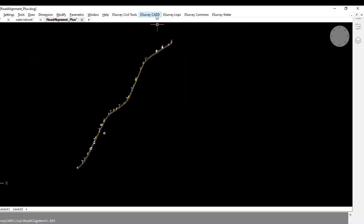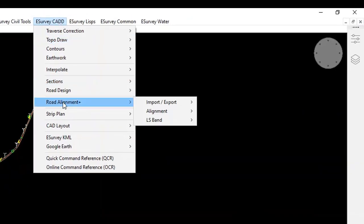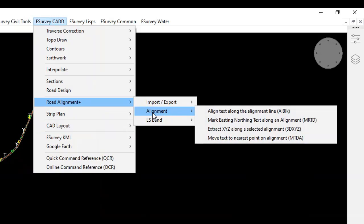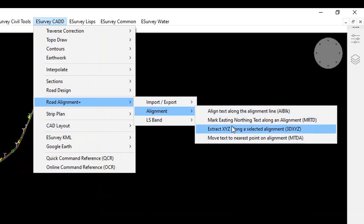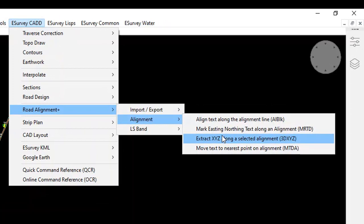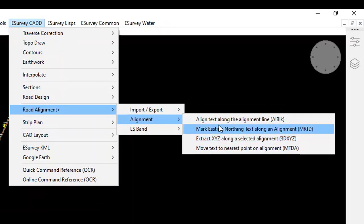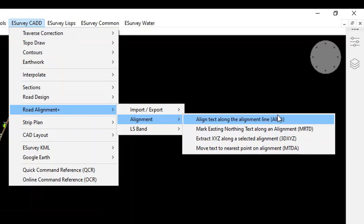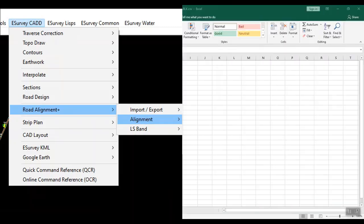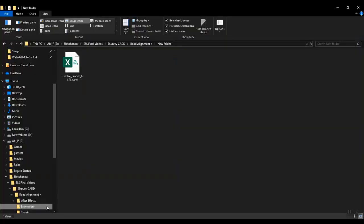There are additional commands to create blocks or text along the alignment. While working on infrastructure projects, it is standard practice to show the details of structures along the alignment. It is common practice to compile the details of the structure in Excel. Using the ALBLK command, you can import details of all the structures in the drawing in a single step.